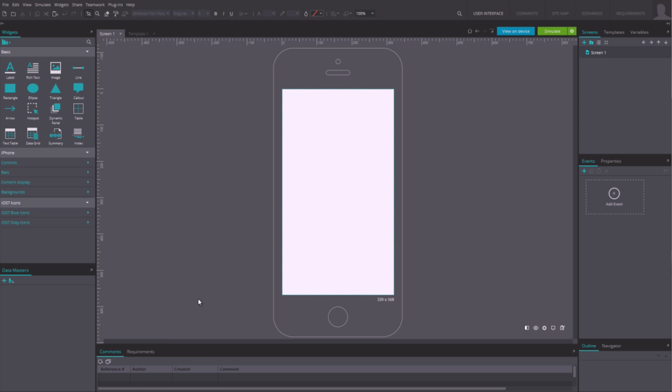Once inside Prototyper, the workspace and widgets will adapt to the type of device selected.